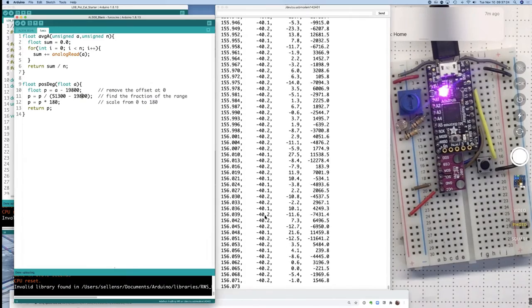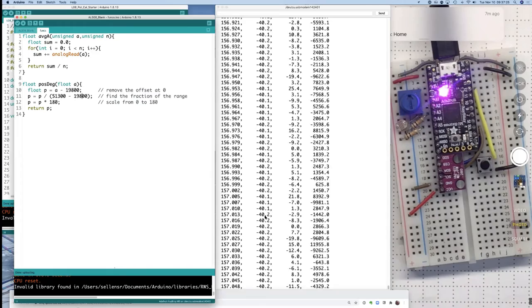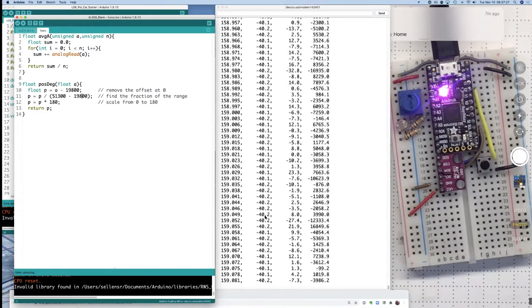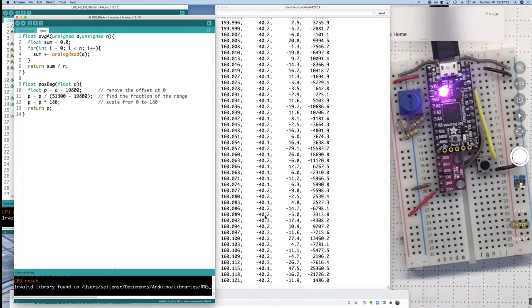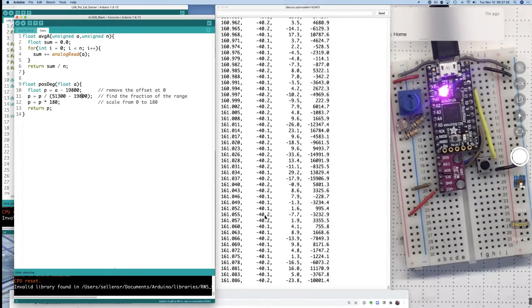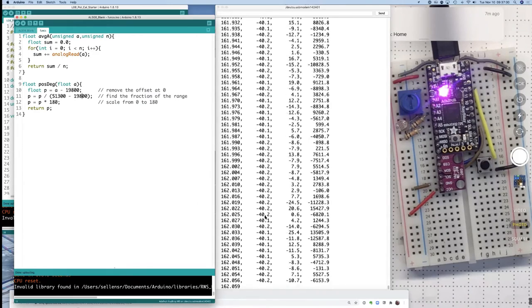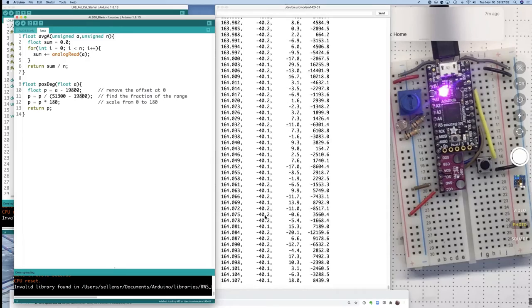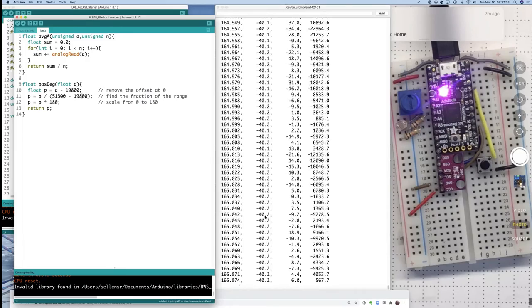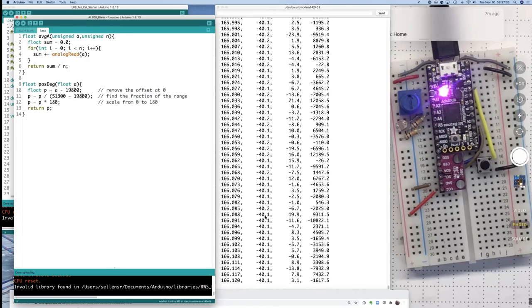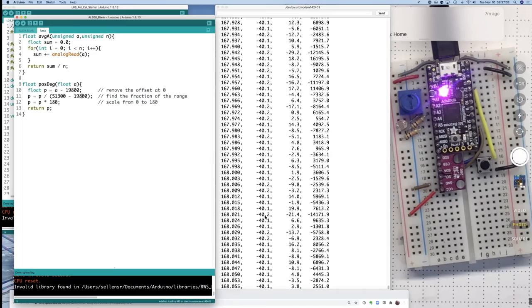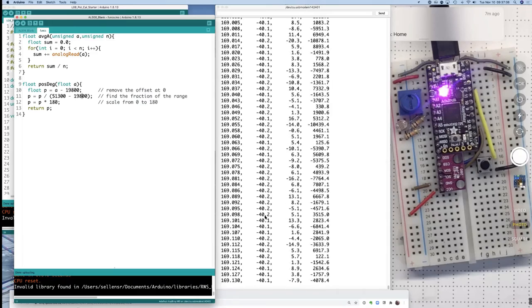And that's good general advice for making position measurements. You don't want to be going to the very end of the potentiometer, in part because the potentiometer is not as linear there,